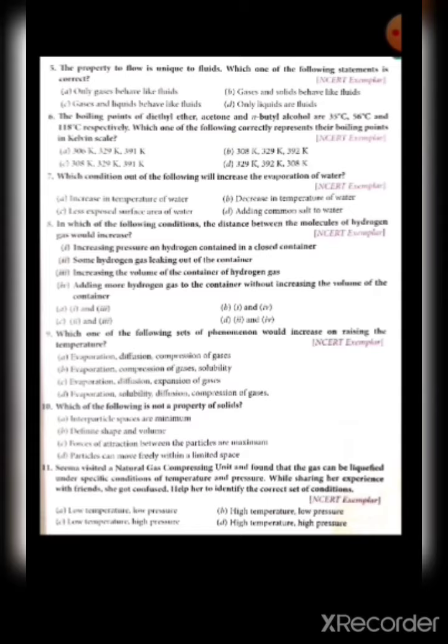Eighth: in which conditions would the distance between molecules of hydrogen gas increase? Increasing pressure on hydrogen in a closed container — that decreases the distance. Some hydrogen gas leaking out of the container — that could increase it. Increasing the volume of the container — also increases the distance. Adding more hydrogen gas — decreases the distance. So options second and third are correct — answer is C.